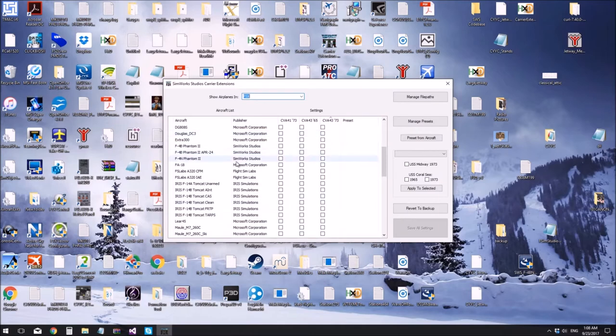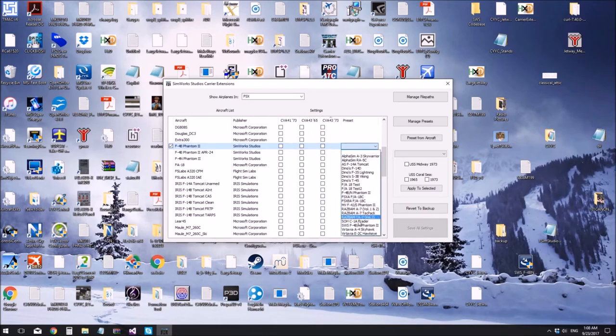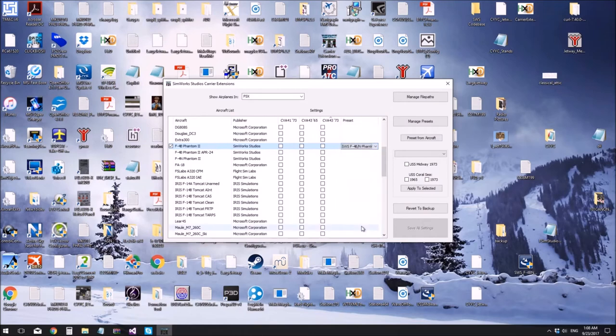So in order to assign a preset to the Phantom, I can do this, go to this drop down menu. Let's pick SWS F4BN Phantom 2. There we go.